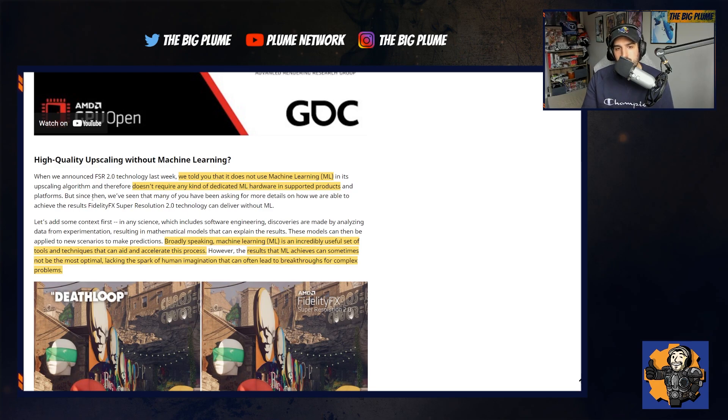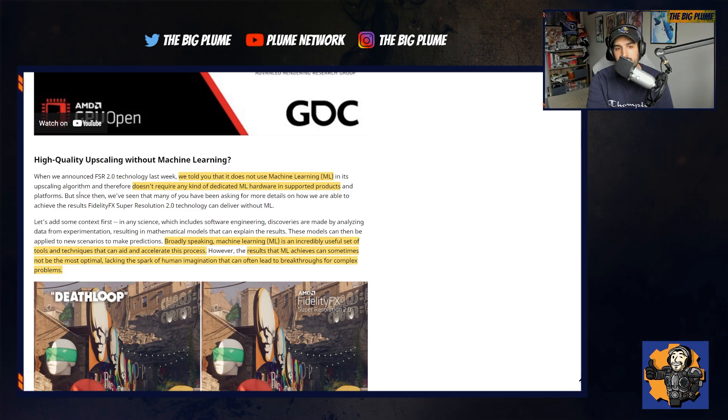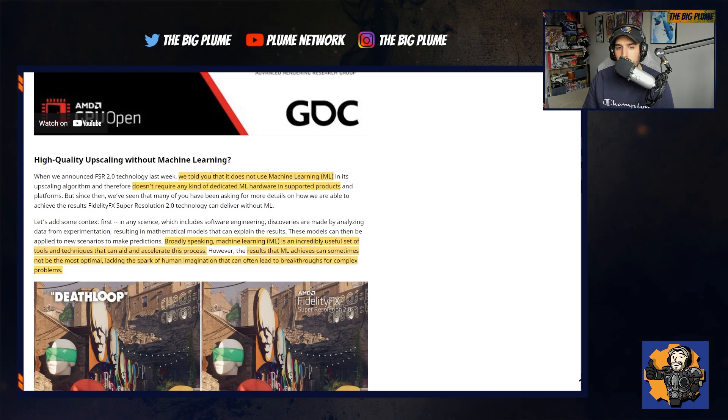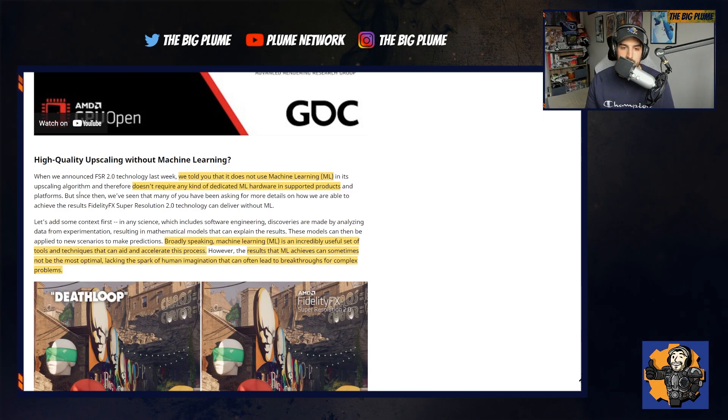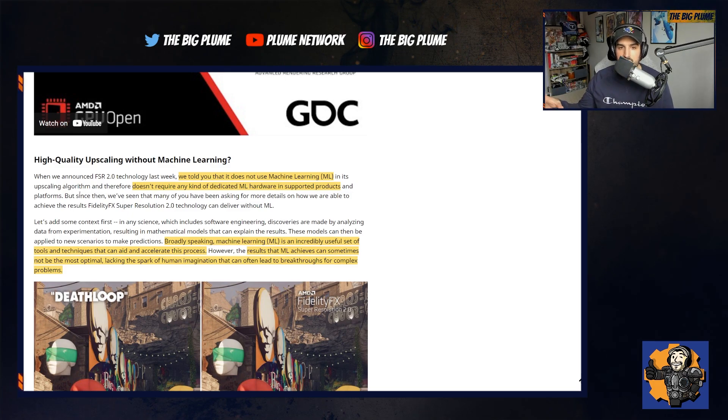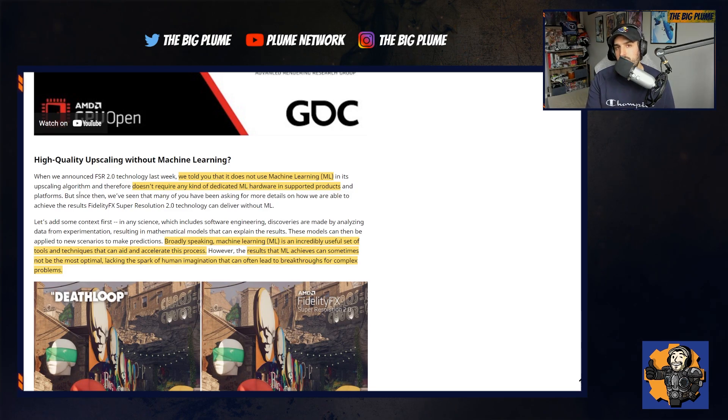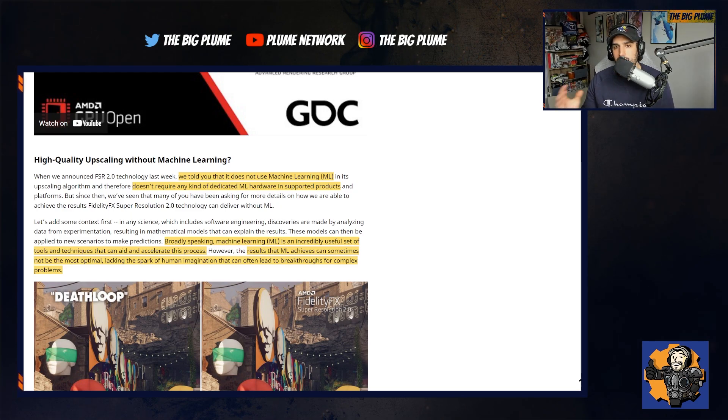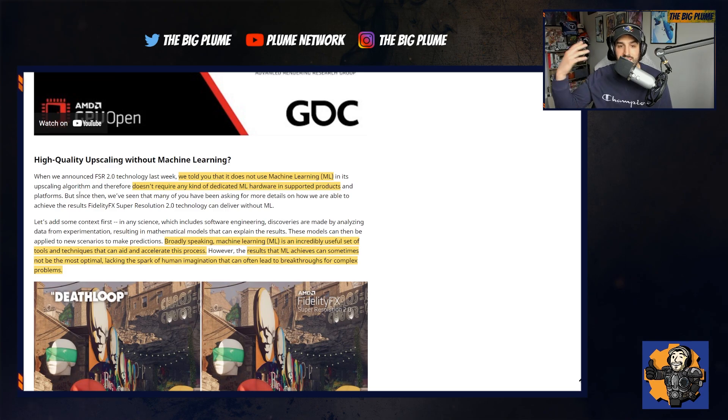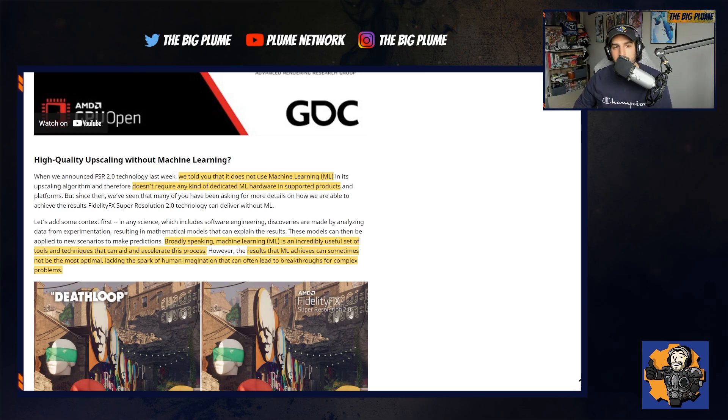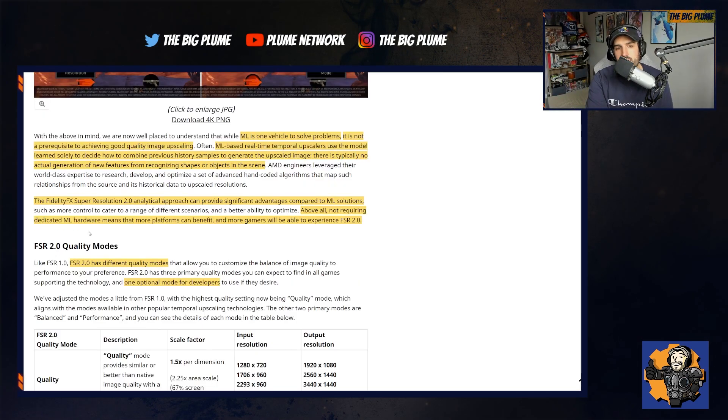They explain, broadly speaking, machine learning is an incredibly useful set of tools and techniques that can aid and accelerate this process. However, the results that ML achieves can sometimes not be the most optimal, lacking the spark of human imagination that can often lead to breakthroughs for complex problems. With anything, you don't have the imagination with AI or machine learning. It's just taking the mathematical equations and basing all outputs off those numbers and models. There isn't that extra critical thinking that humans bring to the process. And that is why right now they're able to achieve what they have without machine learning.